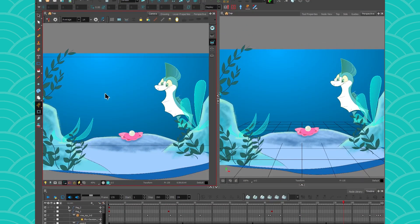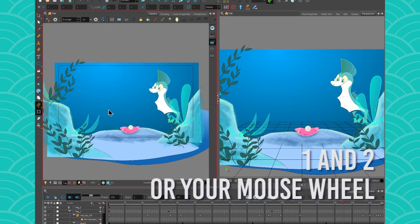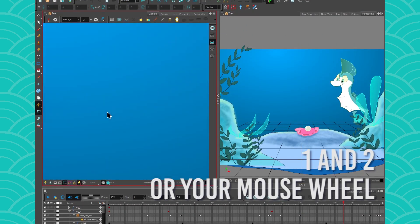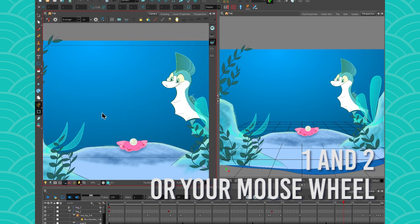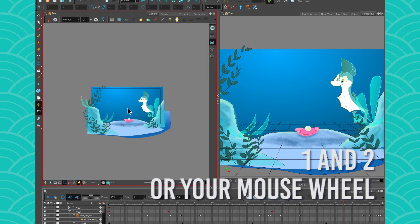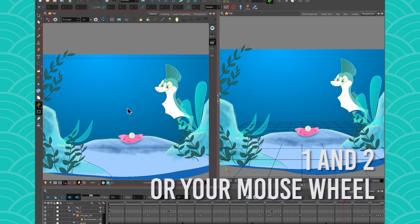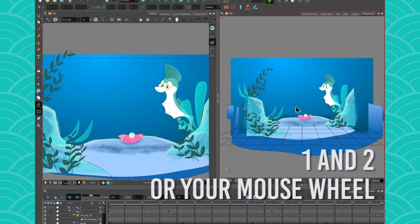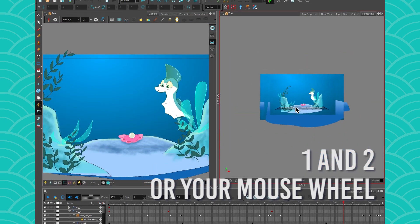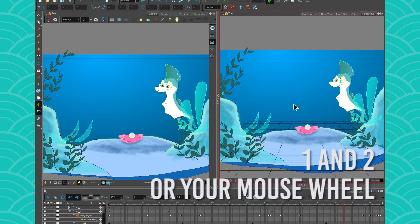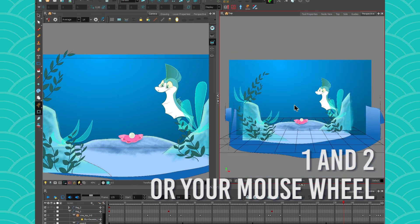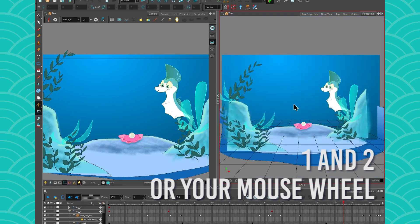In the camera view, you can press 1 and 2 to zoom in and out, or just use your mouse wheel to do it. It's the same thing in the 3D space. If you hit 1, you go back. If you hit 2, you go forward. And the little scroll on your mouse will do the same.